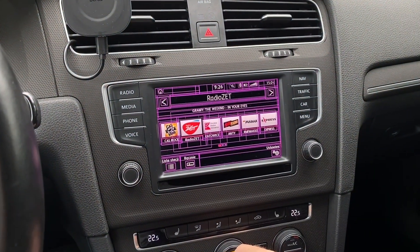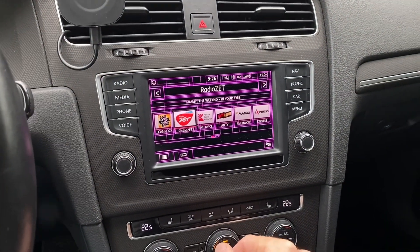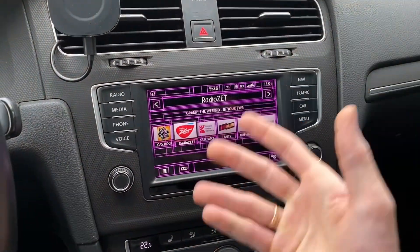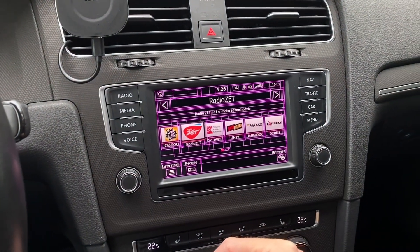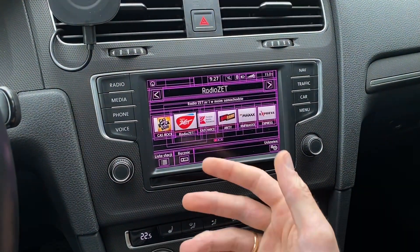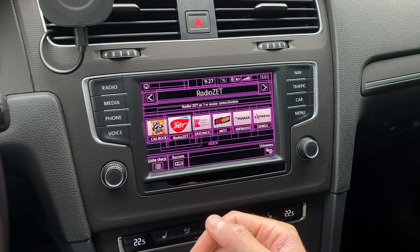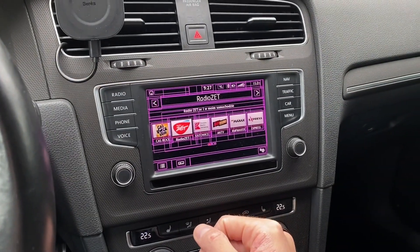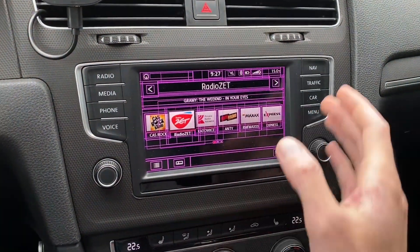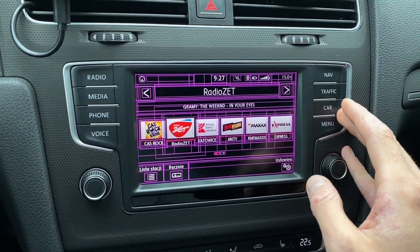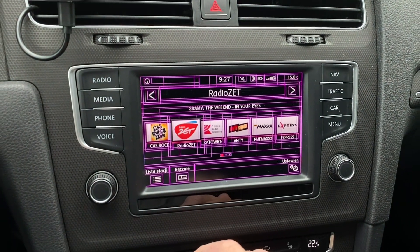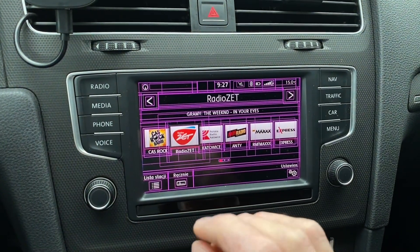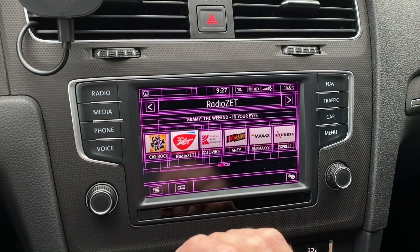So if your unit has the developer mode enabled, which you can do with OBD11 or VCDS or some other tools, you have some developer options available and not all of them are that useful for the end user. They are disabled by default, and here we can see a developer function that will draw bounding boxes around each and every user interface element.